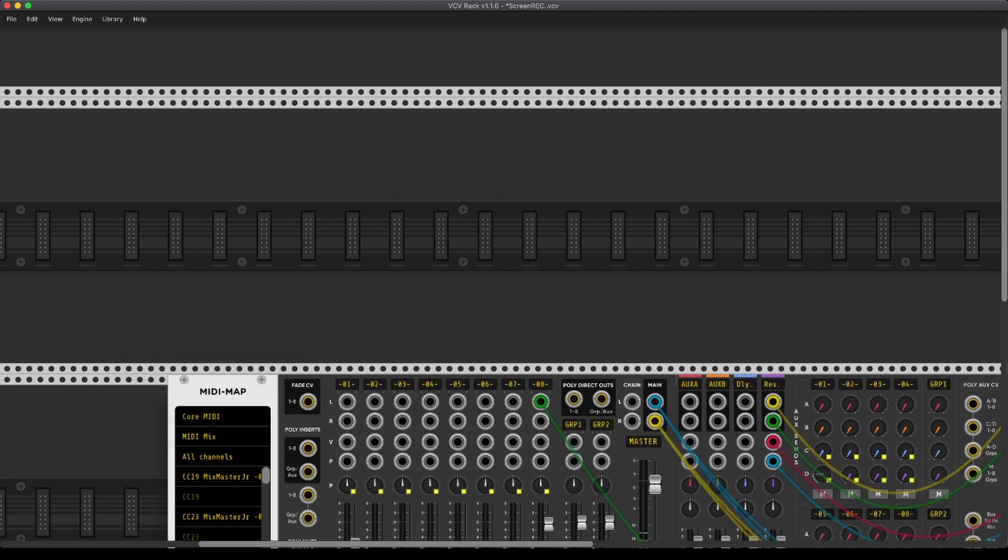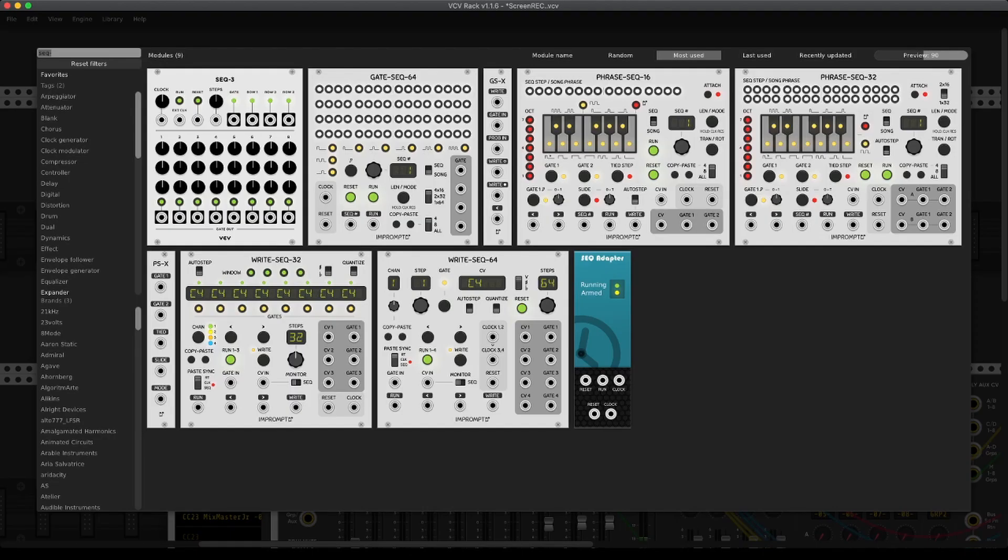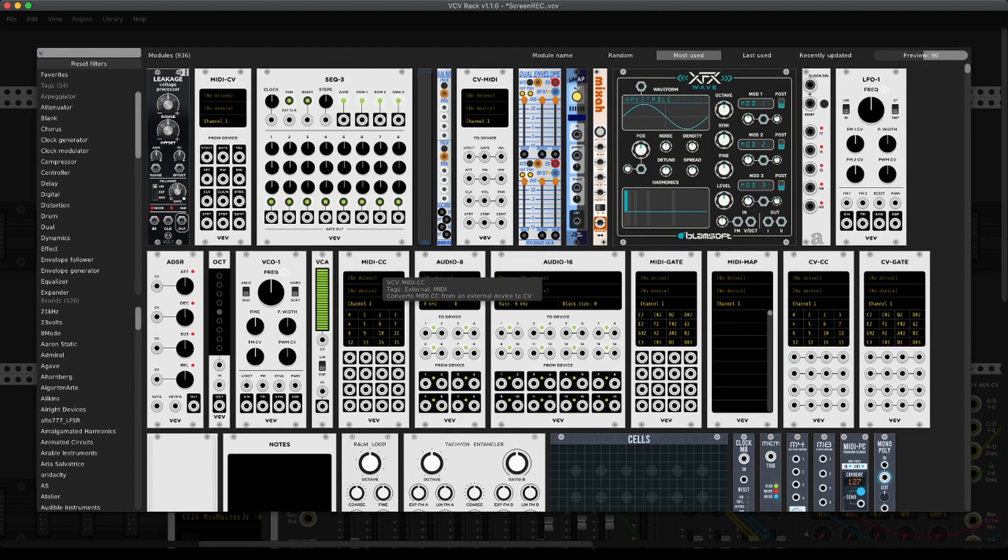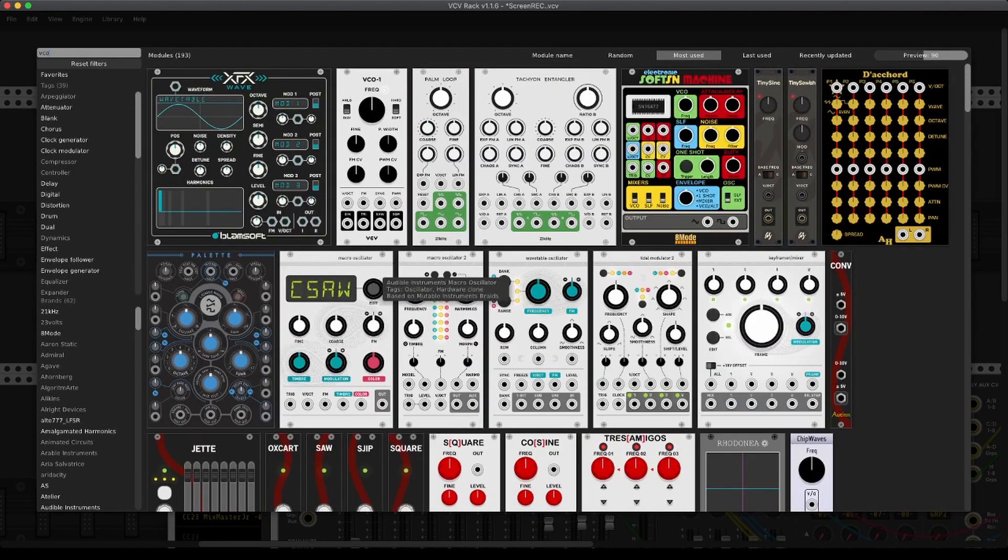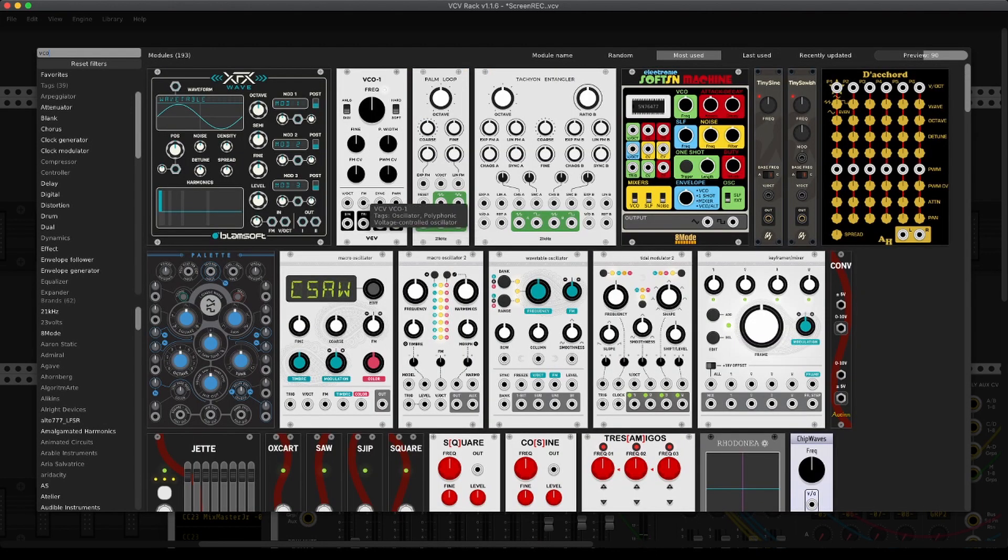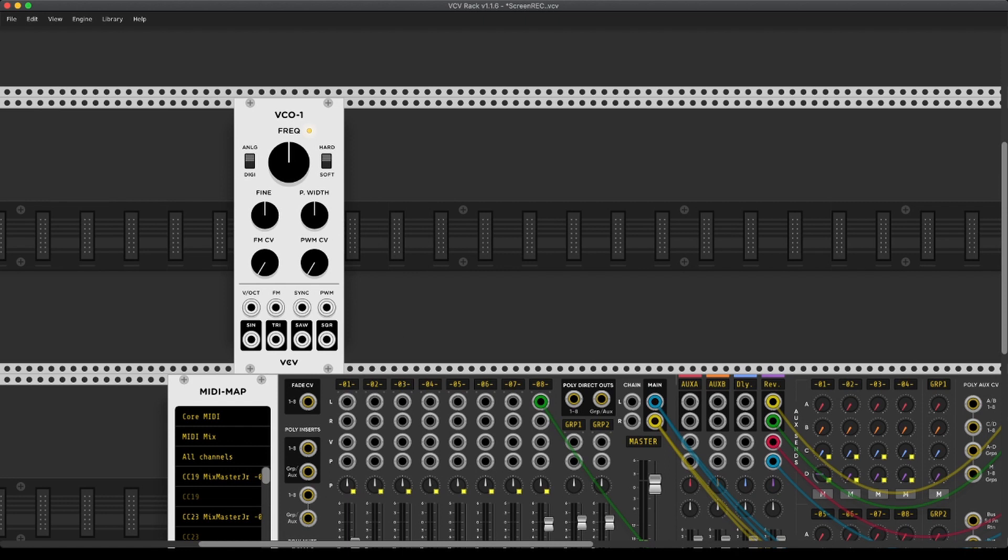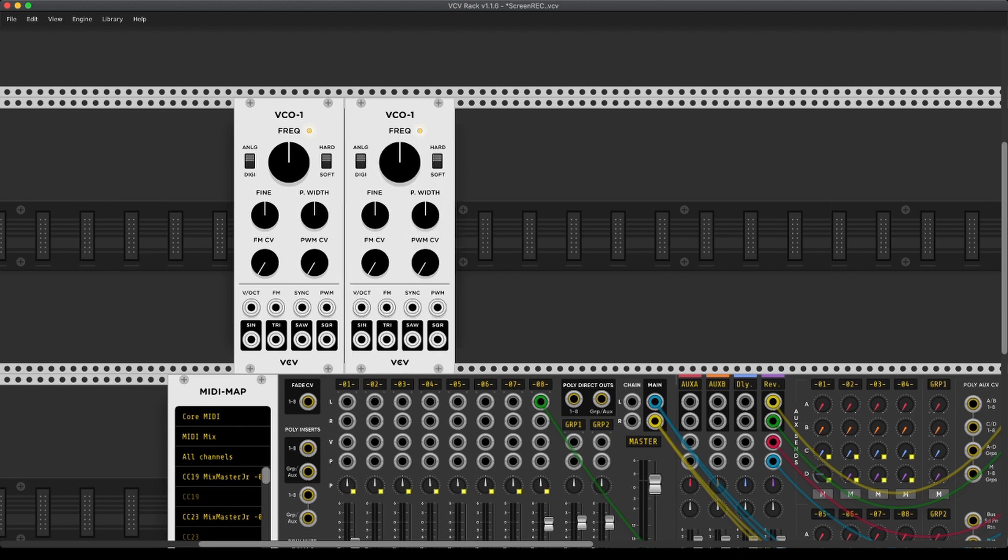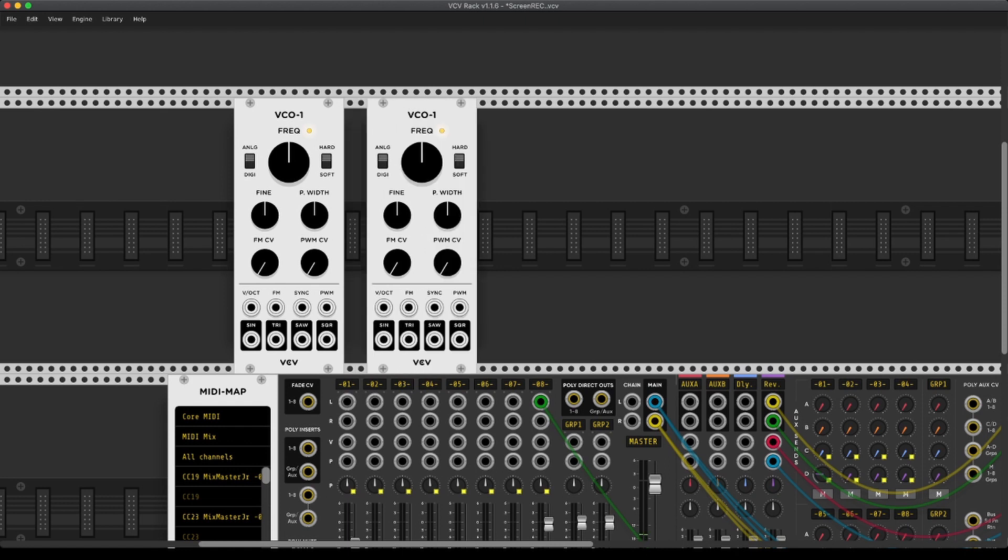Now what we need are two VCOs, and we're just going to be using the standard VCO 1 and 2.